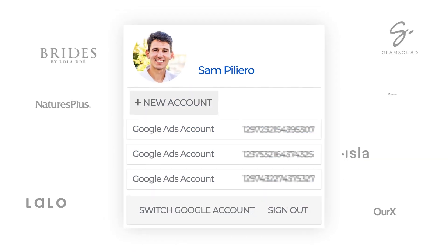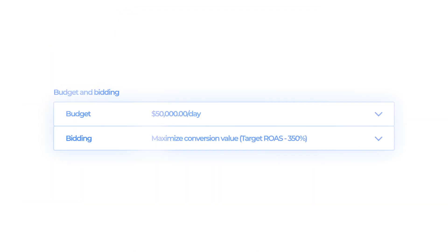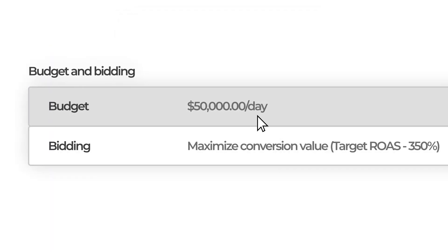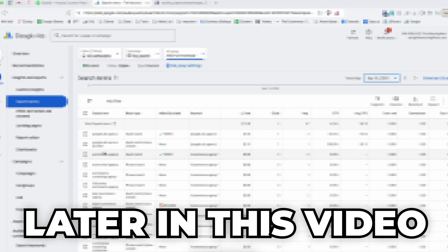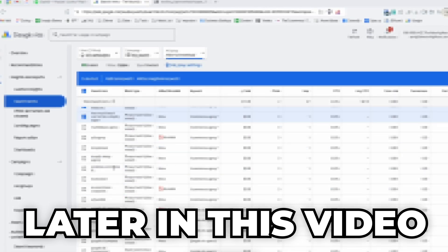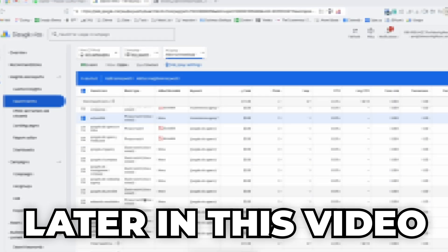I run nearly every Google ad account under the sun, everything from spending $50,000 per day to just a hundred bucks per day. In this video, I'm going to show you the most fundamental exercise that you need to do every single day for all of your Google campaigns — exactly how to optimize your ads when you're never seeing things get better.